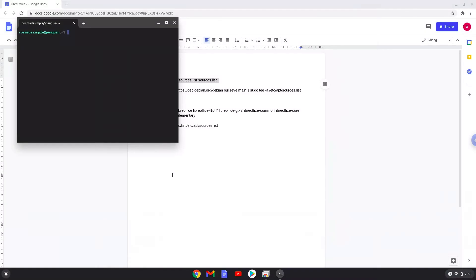We do this because during this tutorial, we will modify the source file, and in the end, we will revert it back to how it was, with this copy. This command should run automatically as soon as you paste it into a terminal session.